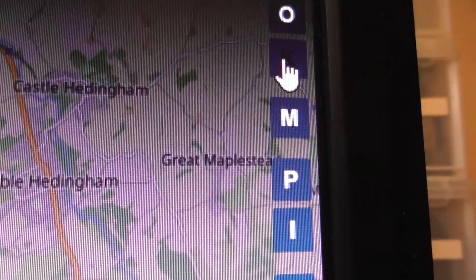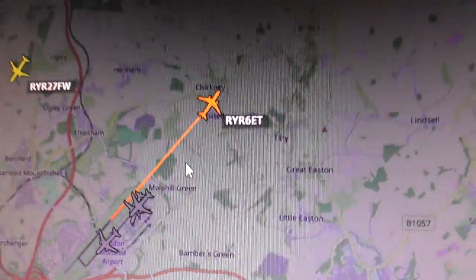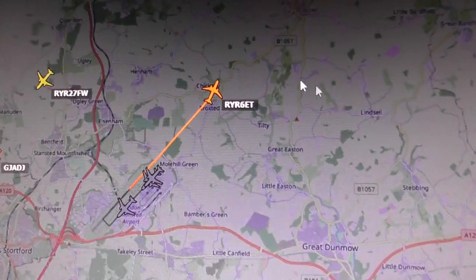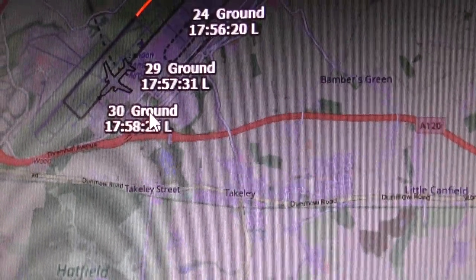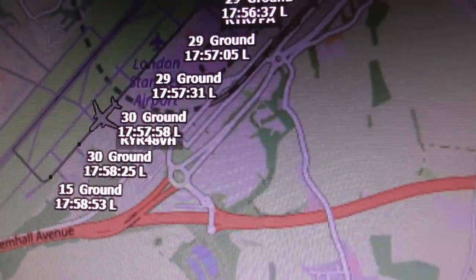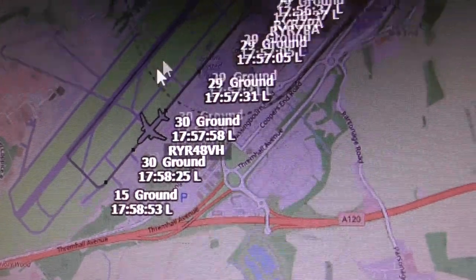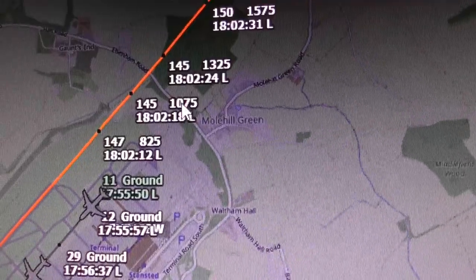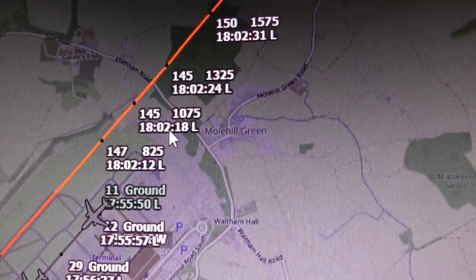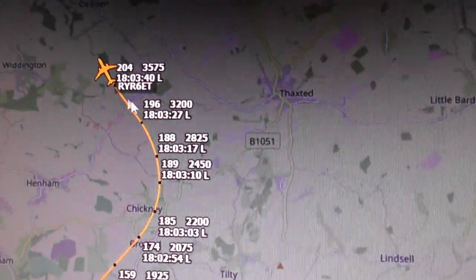On the right-hand side there are settings. If you click on a plane and press the 'K' button, you get additional data written along its trail: speed in knots, height in feet, and the time. For example, it might show 30 knots on the ground at 5:58 PM, then 1,075 feet at 6:02 PM. Using the K button lets you find out what height and speed a plane was at at what time over the map.